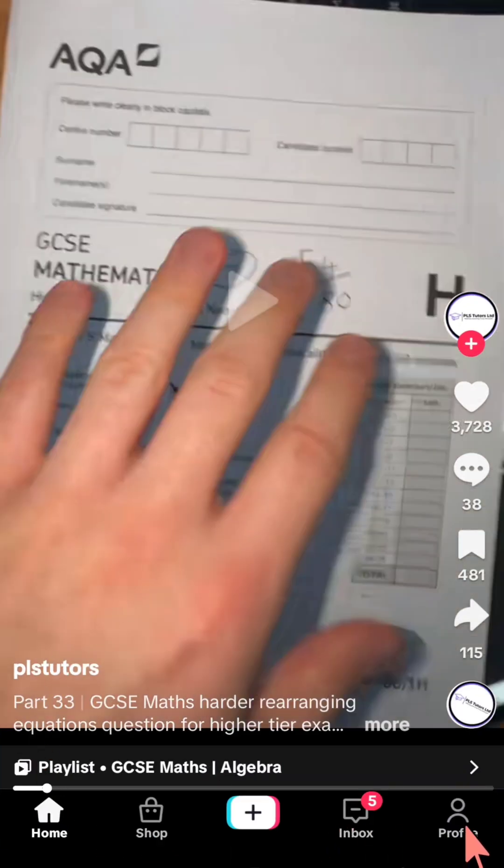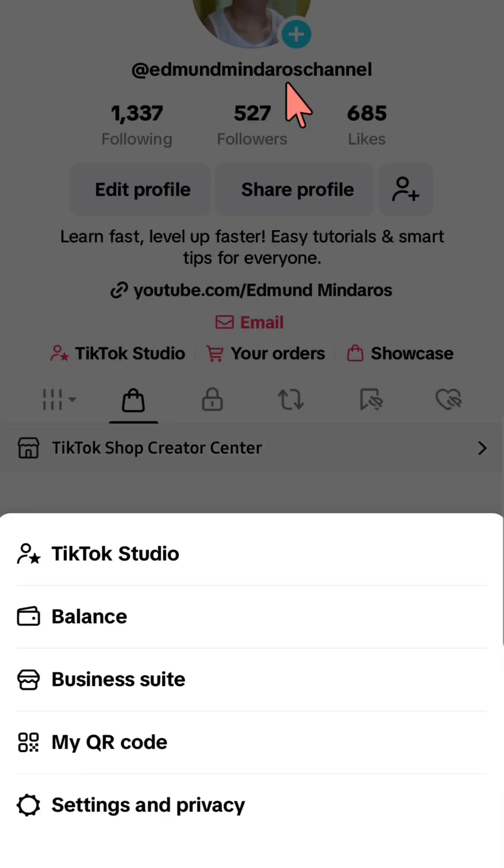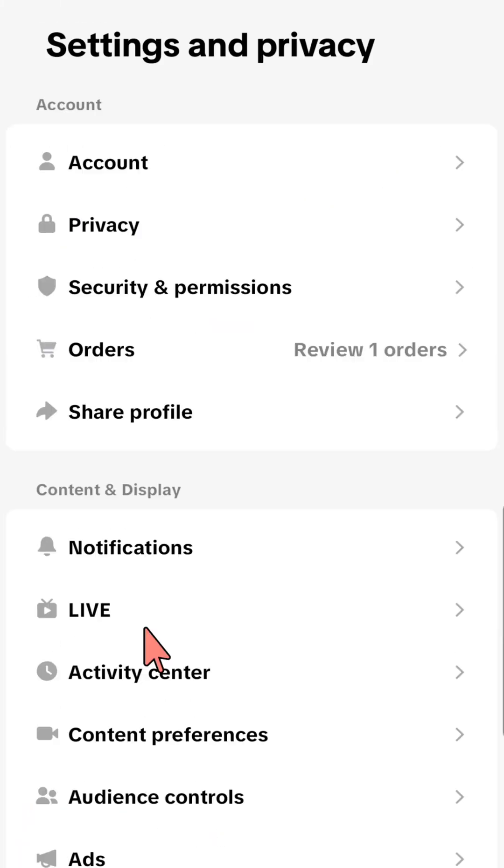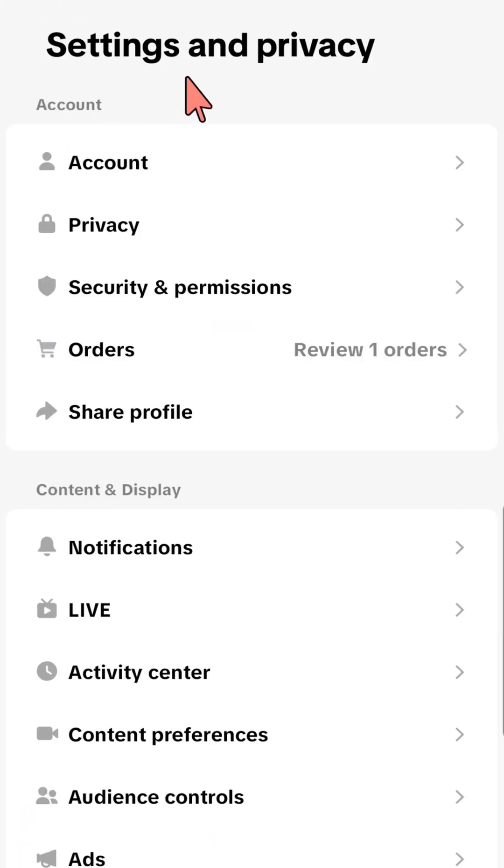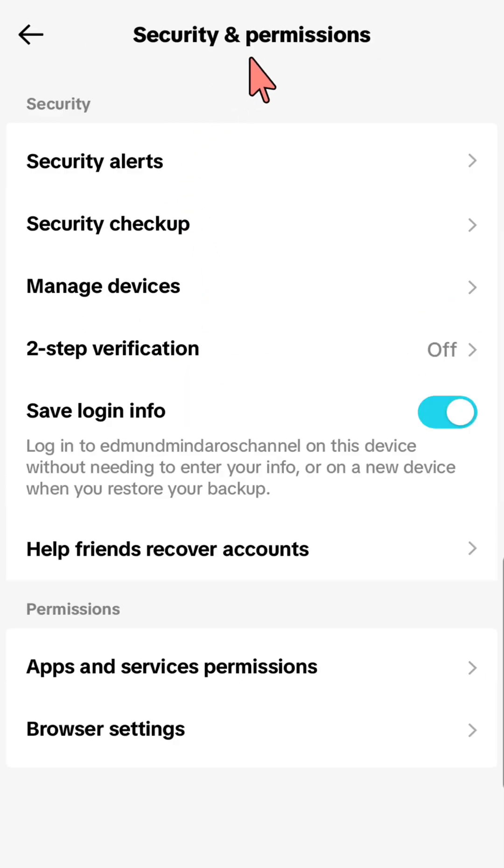On the top right corner, select the three-line menu, then select Settings and Privacy. At Settings and Privacy, select Security and Permissions.